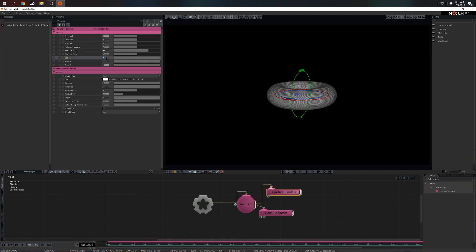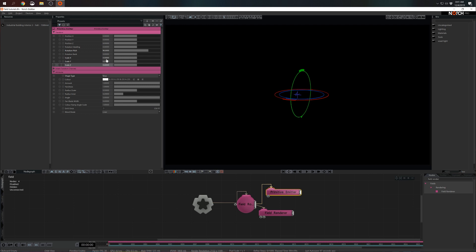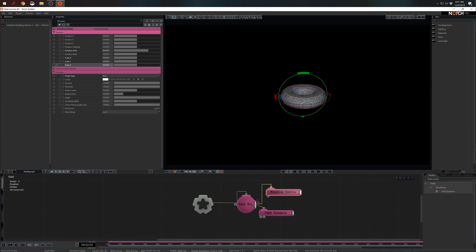I'm going to make it smaller, so 0.5 on all three axes. I'm hitting Home to reset again. Okay, perfect.